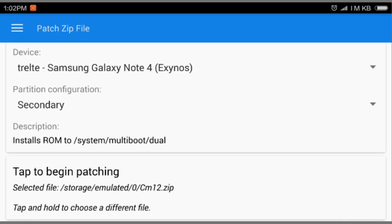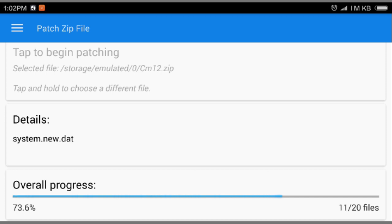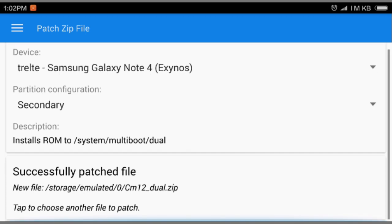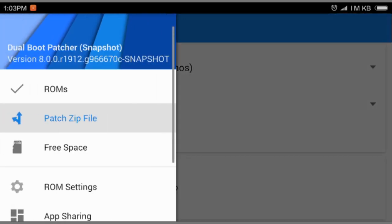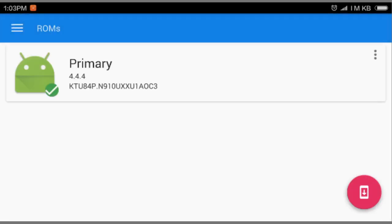And it will patch the file. And it says Tap to Begin patching. So I will just select it and it will start to patch everything for your dual boot. Successfully patched CM12 dual zip.